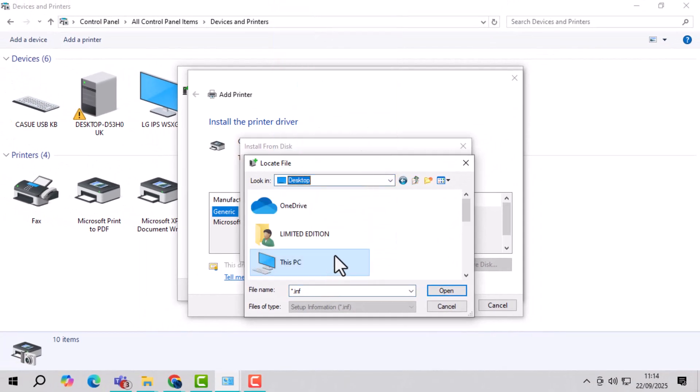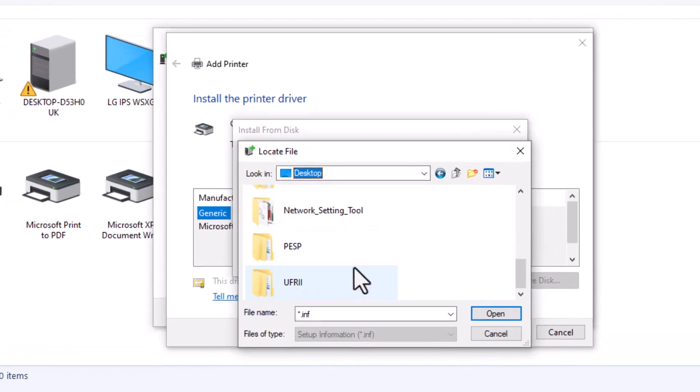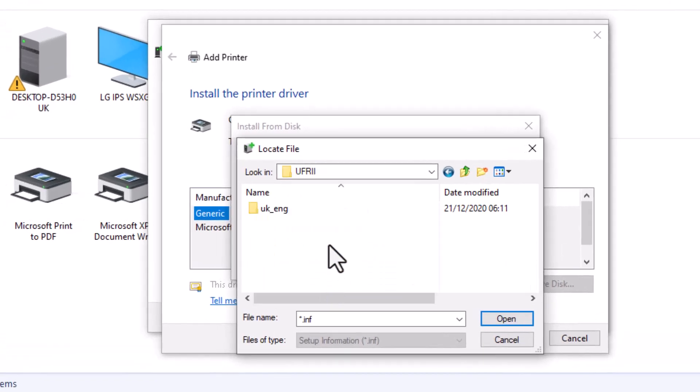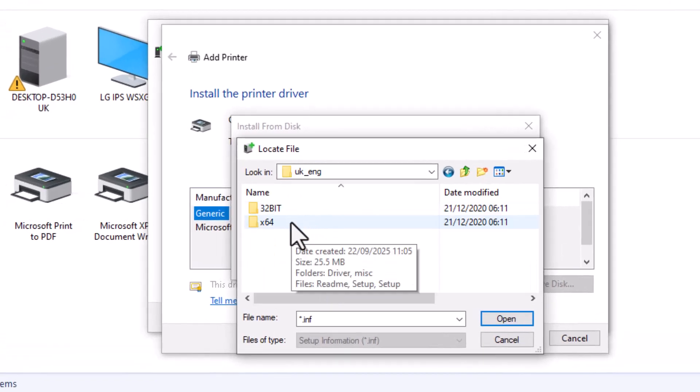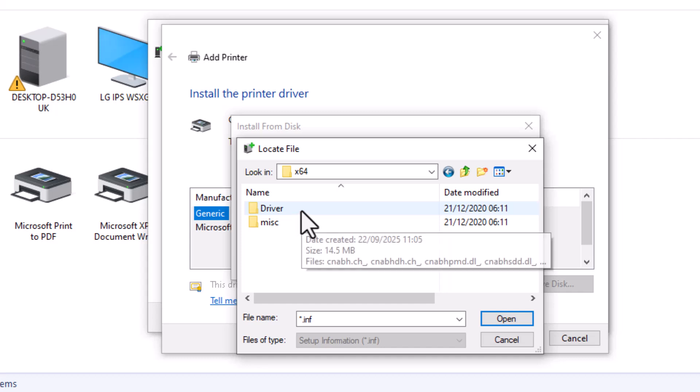Step 11, open the UFRI folder, then UK English, and select x64 if your system is 64-bit, or 32-bit if your system is 32-bit.